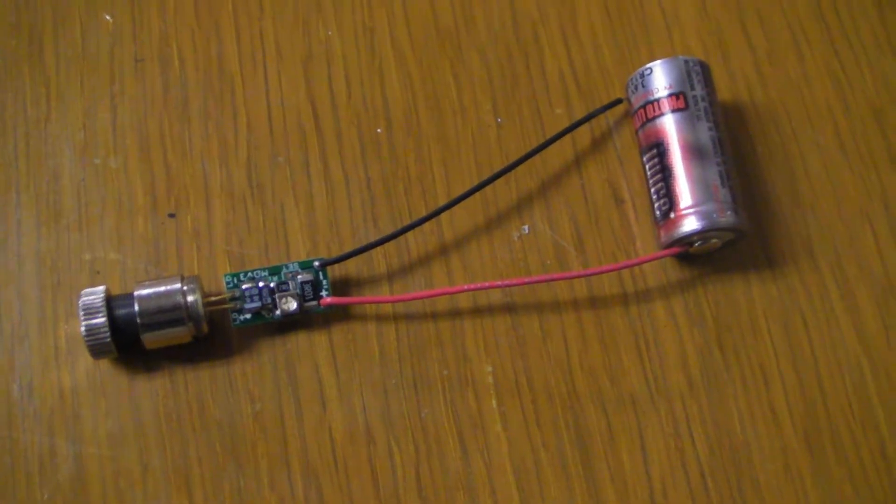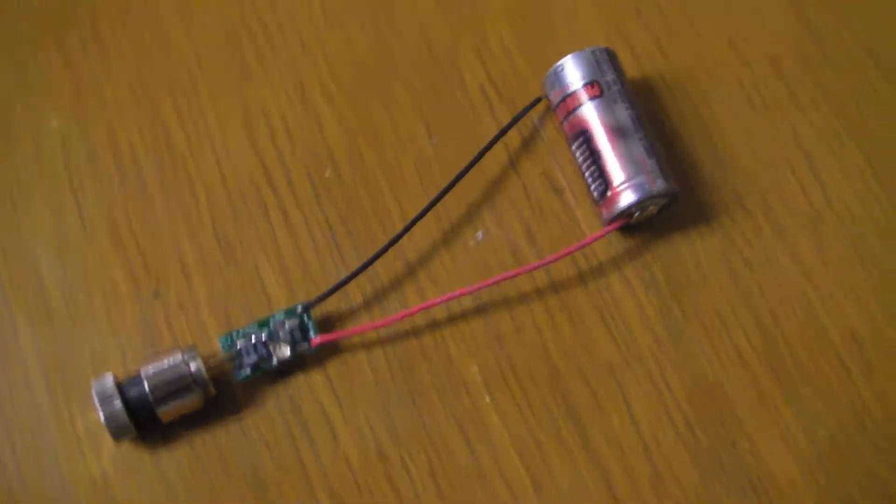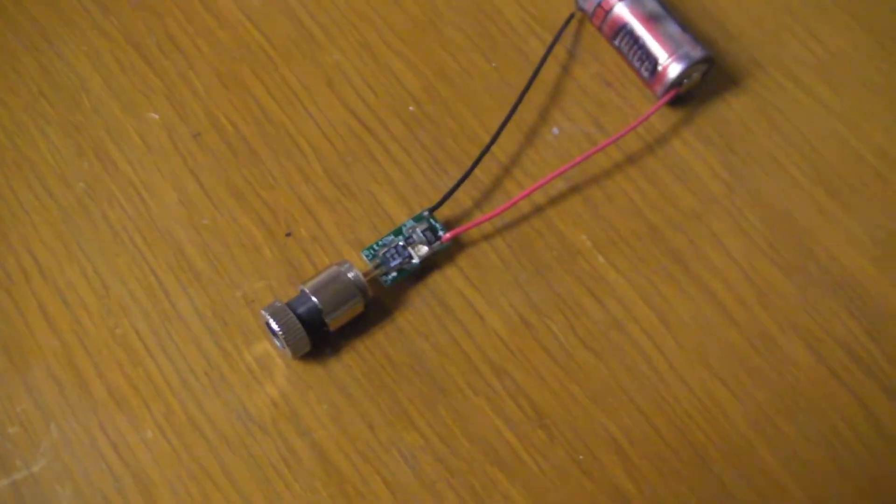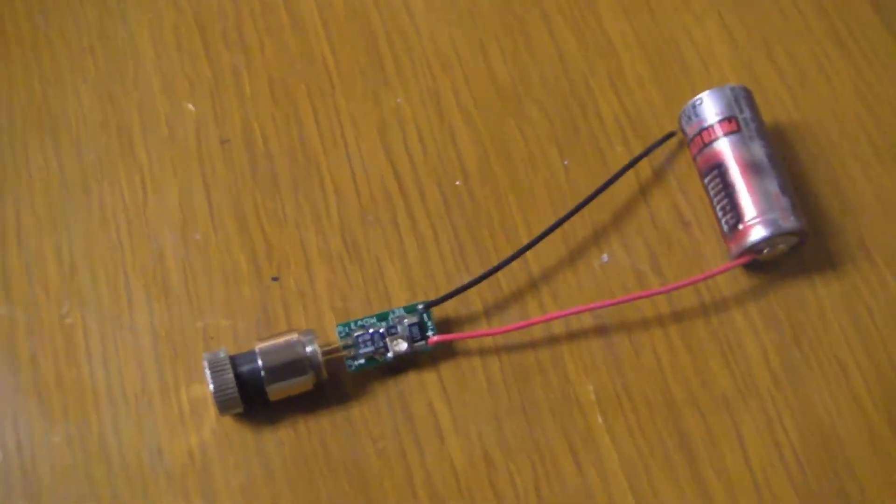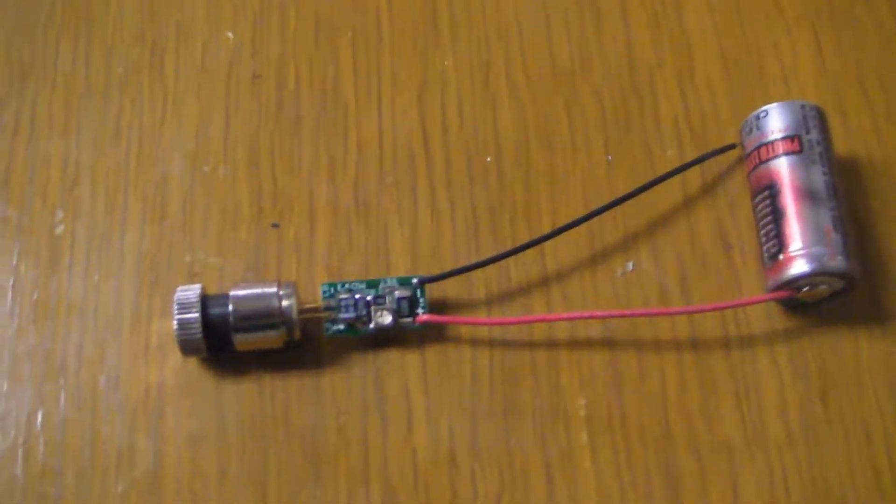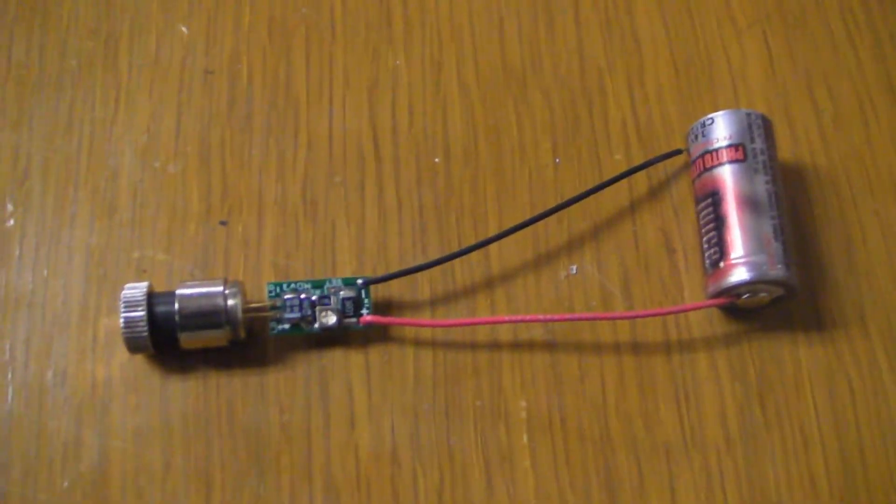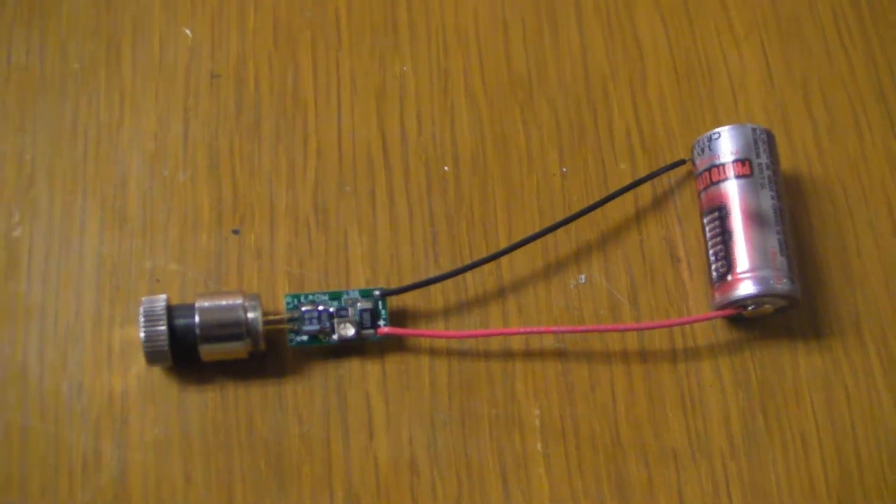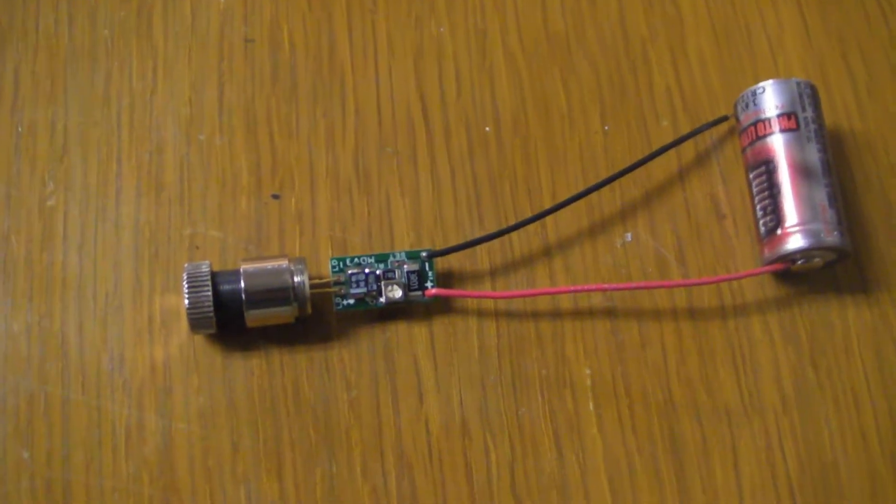This uses the laser diodes that are sold on Rafalus.com, the red laser diodes. They're 250 milliwatt and constant wattage.